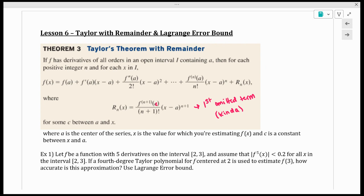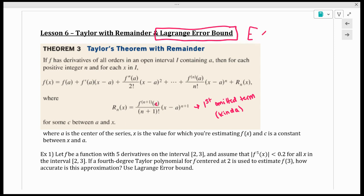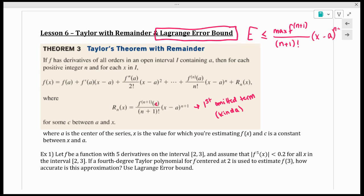So what we often do instead is find the Lagrange error bound. The Lagrange error bound says: if I want to find the most I'd be off from my real value versus my approximate value, that error is less than or equal to the maximum value of the (n+1)th derivative, divided by (n+1) factorial, times (x minus a) to the (n+1), where a is your center.